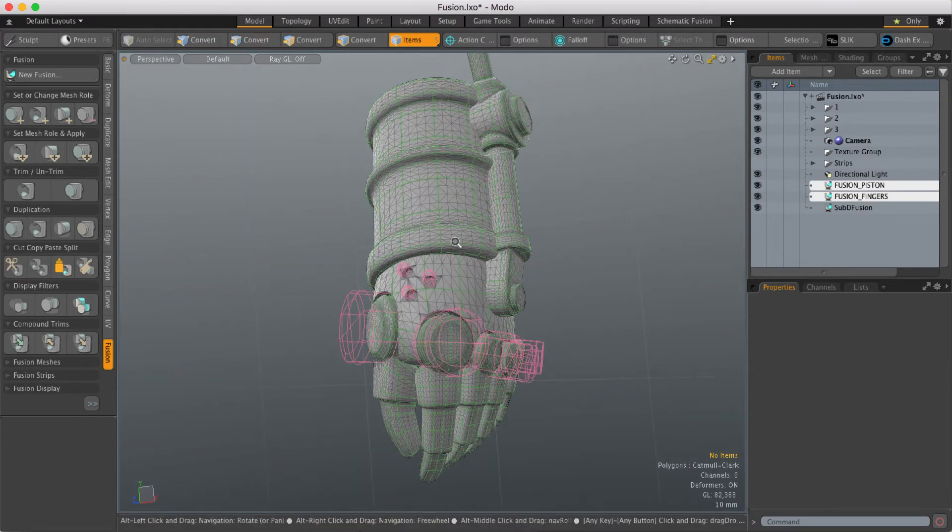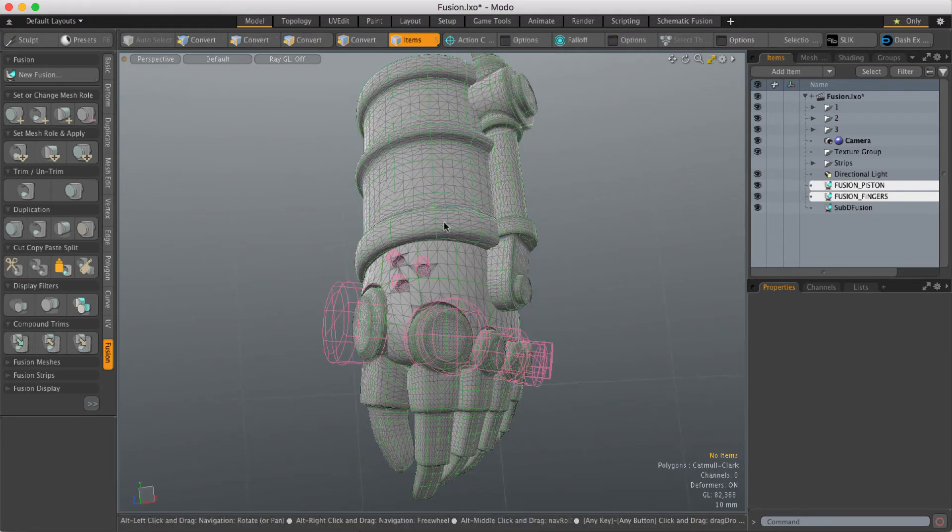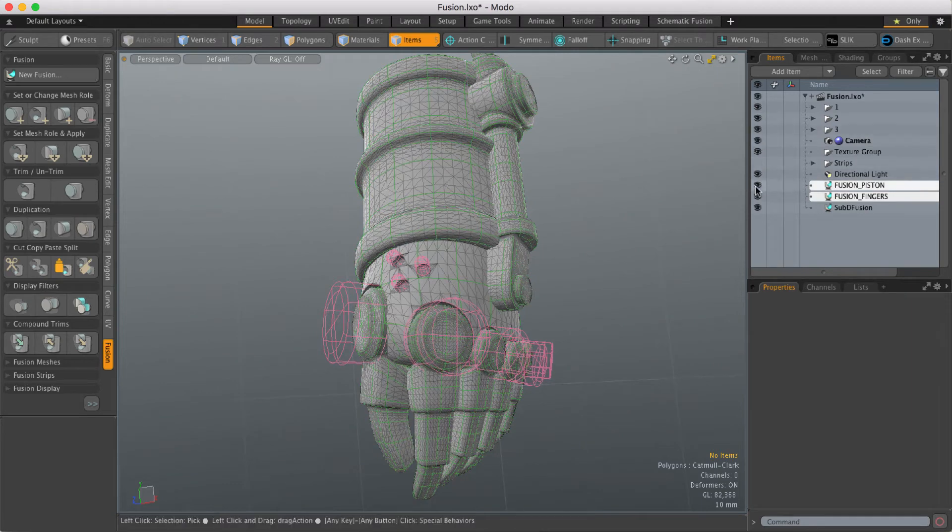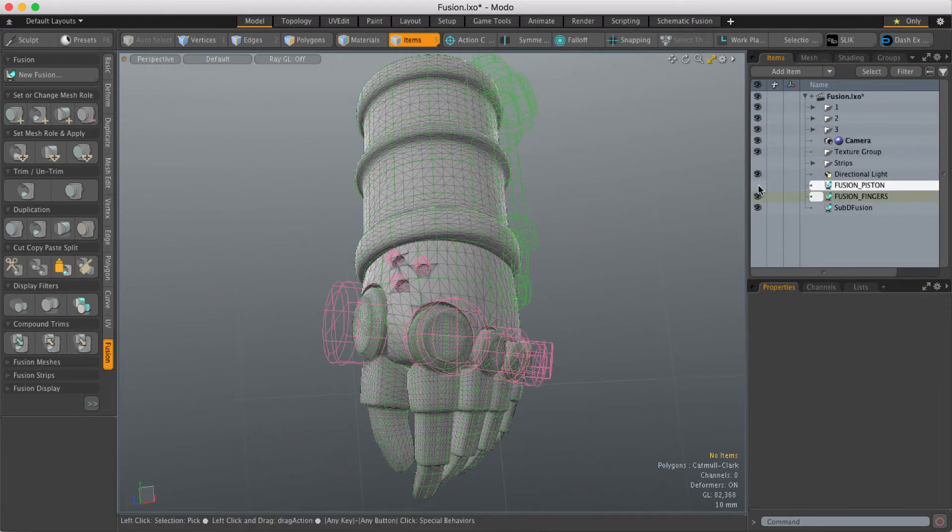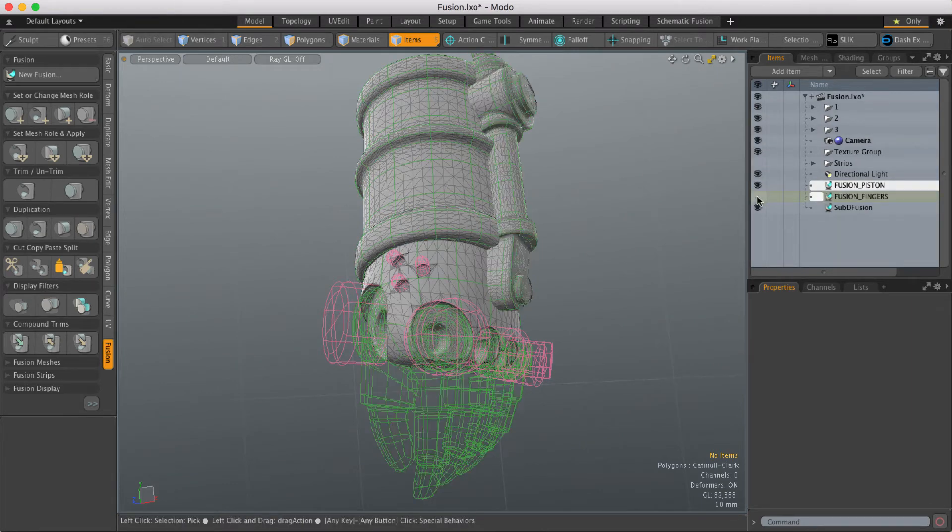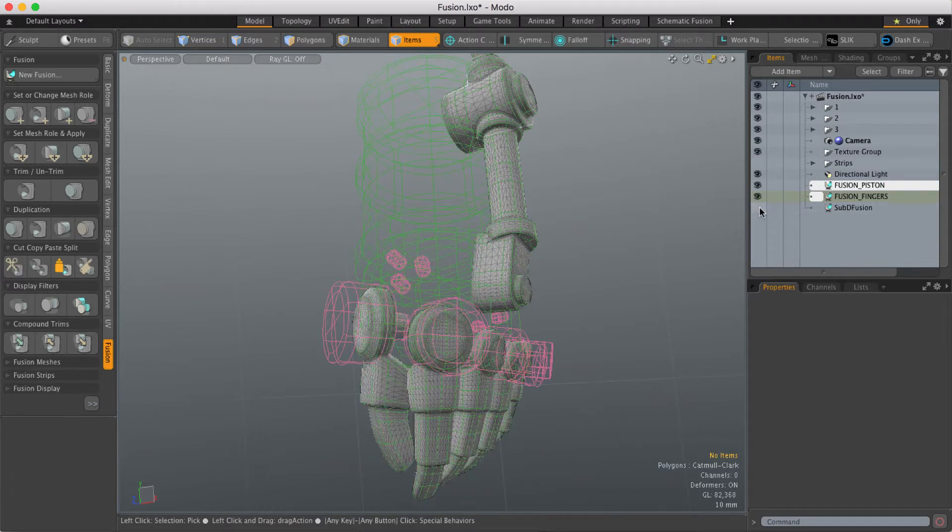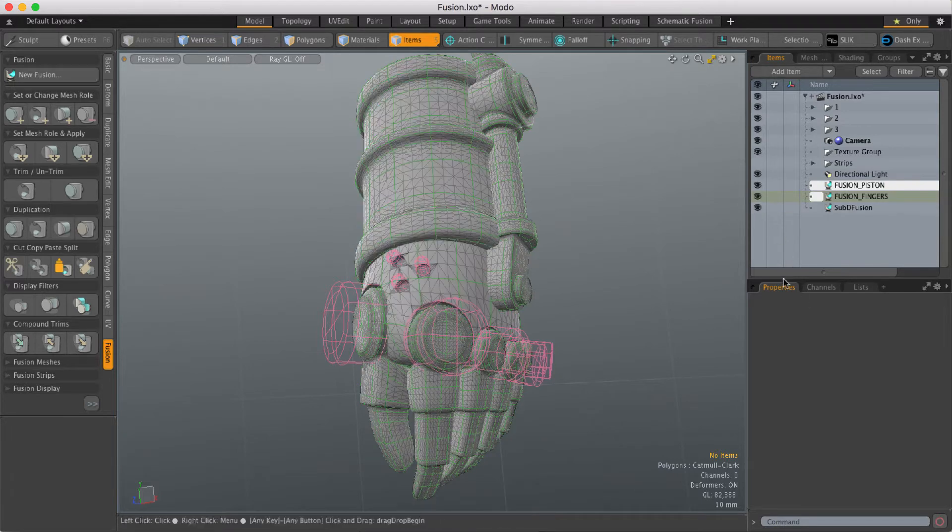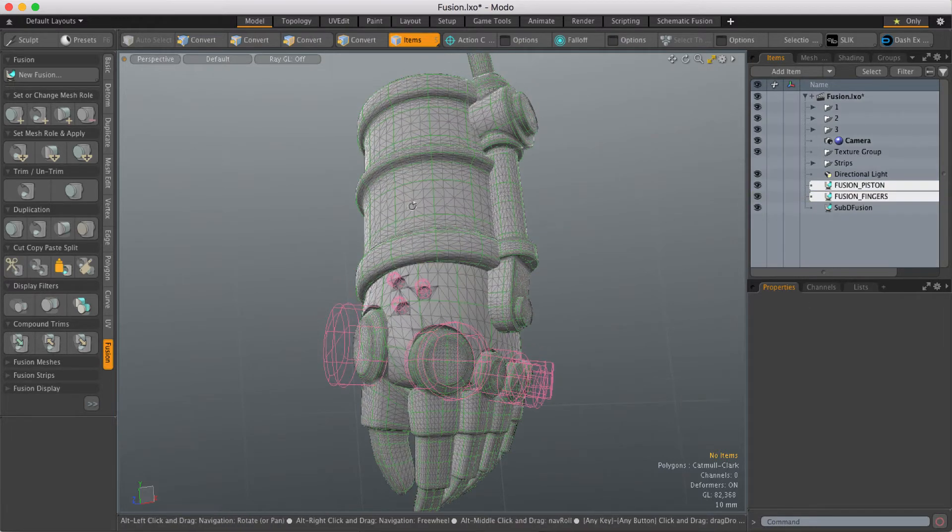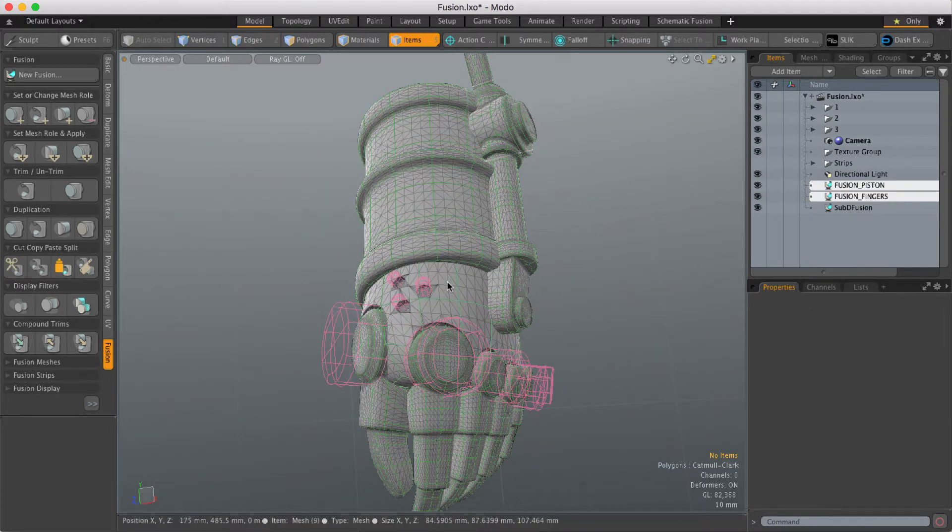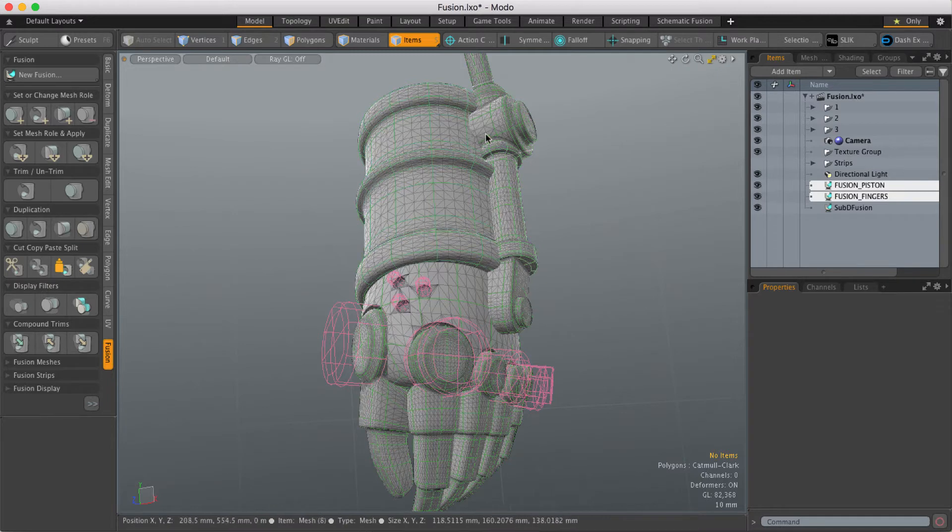So in this example I've got this robot arm and it's actually made up of three different Fusion items. So I've got this piston arrangement that goes down the side, I've got the fingers and I've also got the arm. So if I want to combine the arm with this piston area,